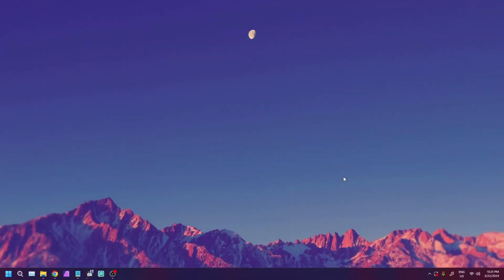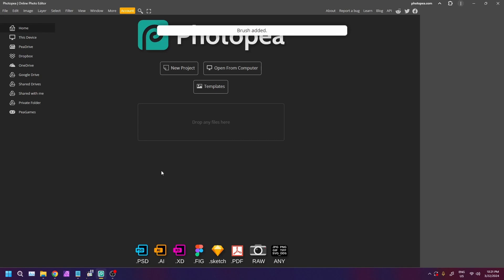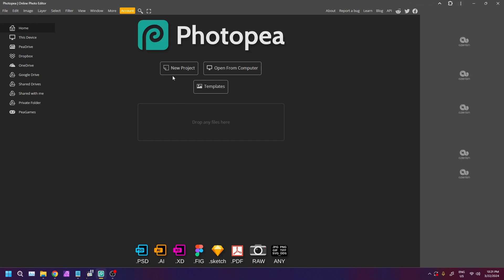Alright, so first things first, go ahead and plug in your pen tablet, then open up Photopea.com. I actually have it installed on my computer. Create a new project.